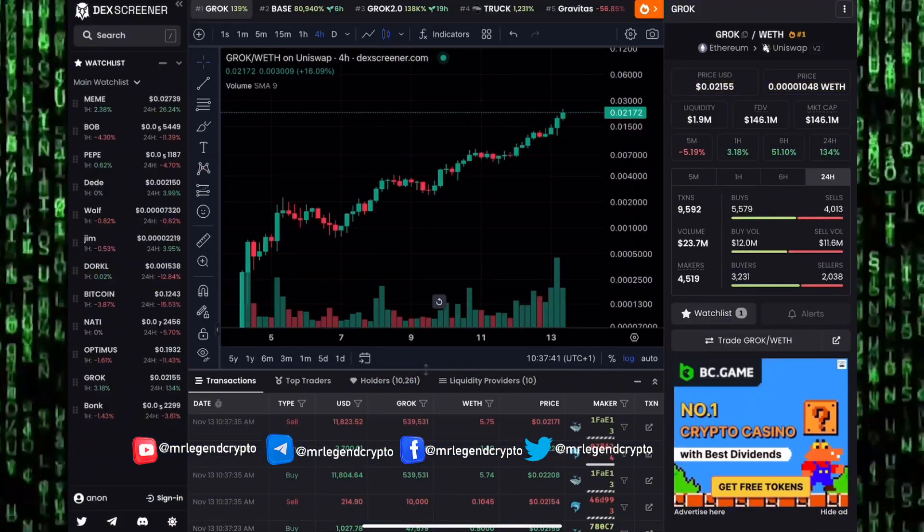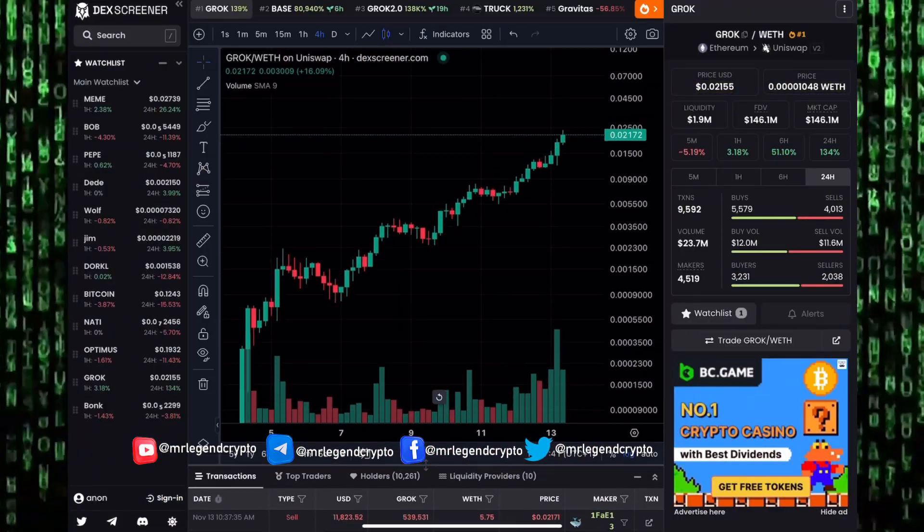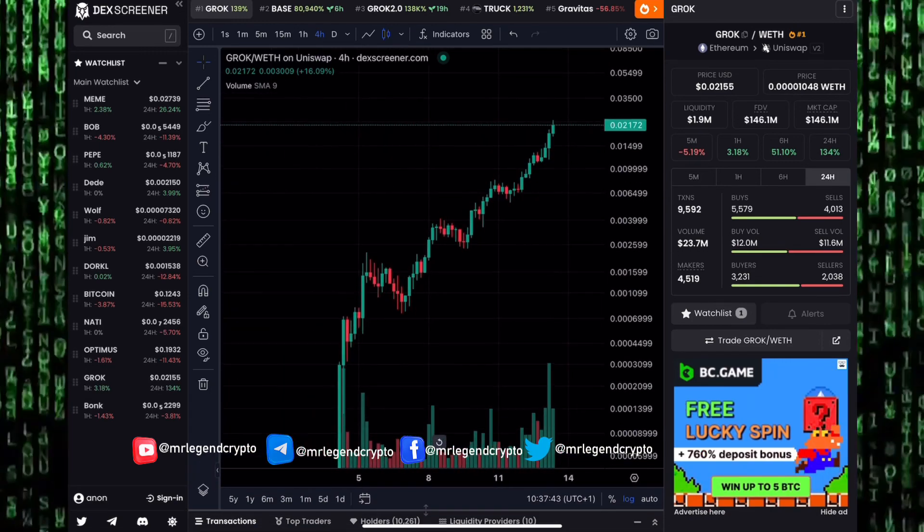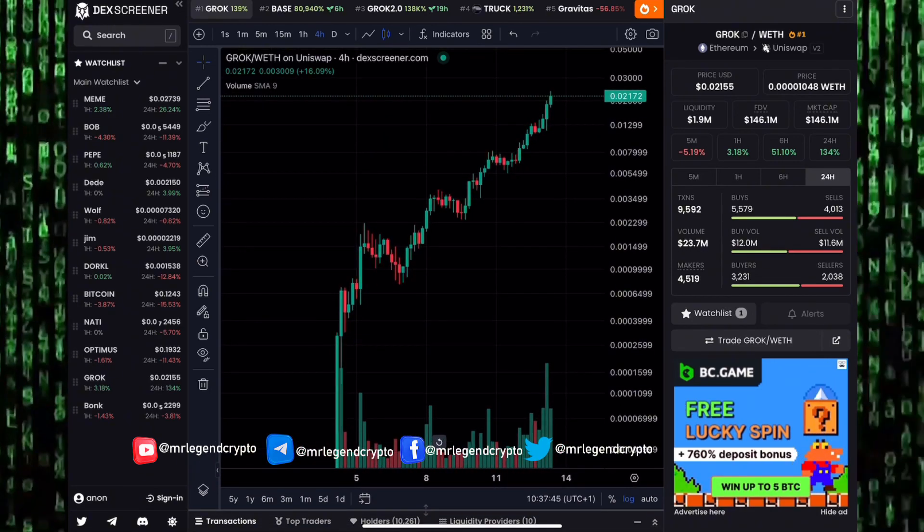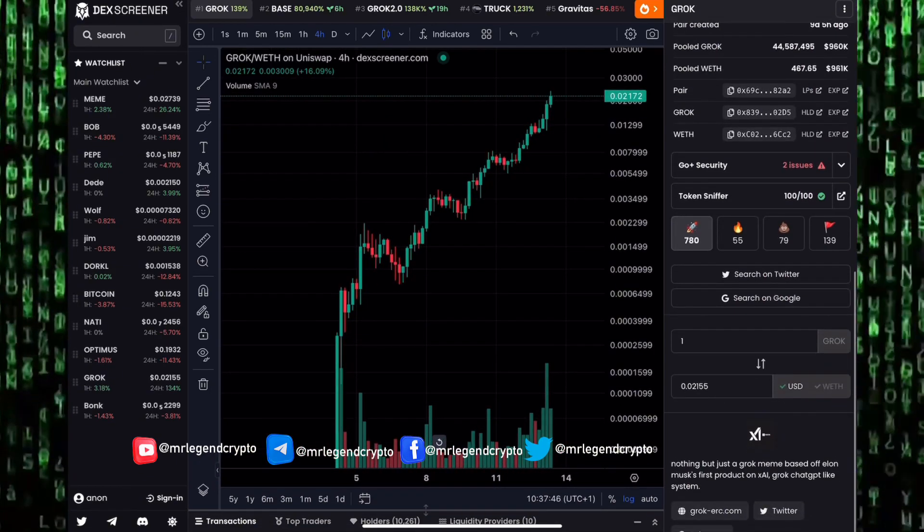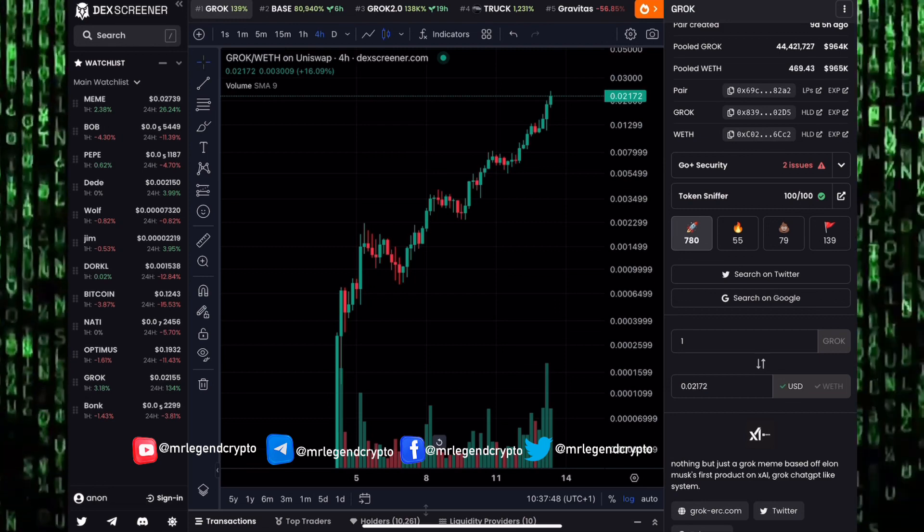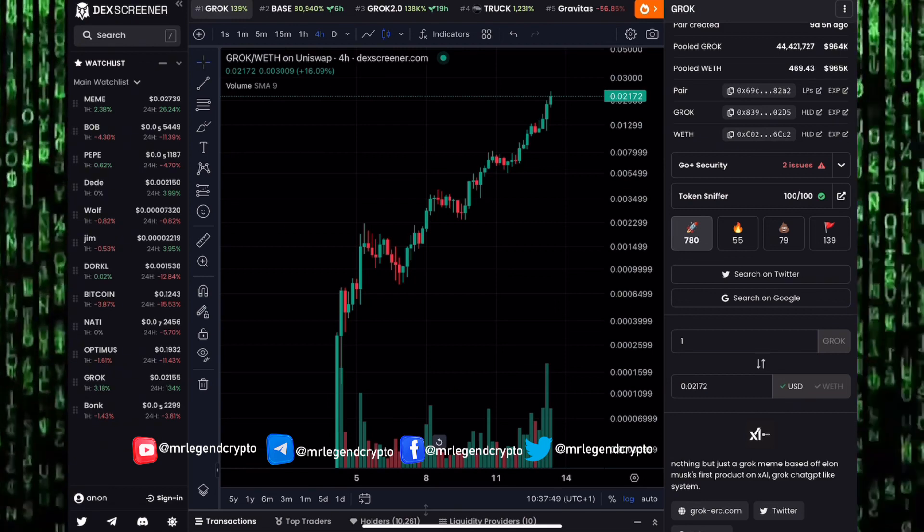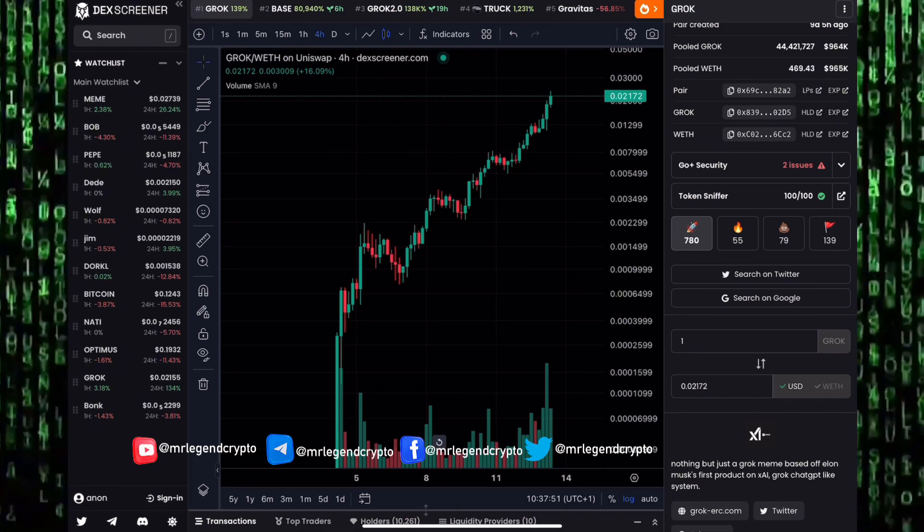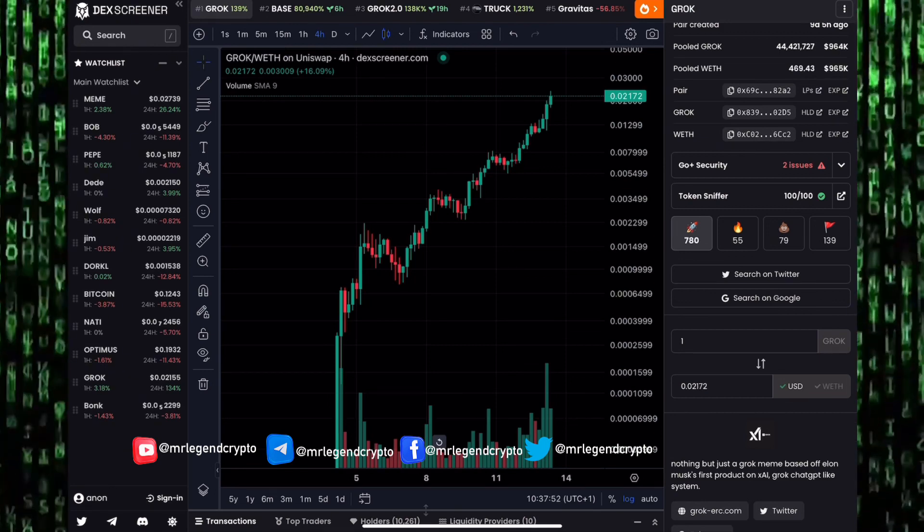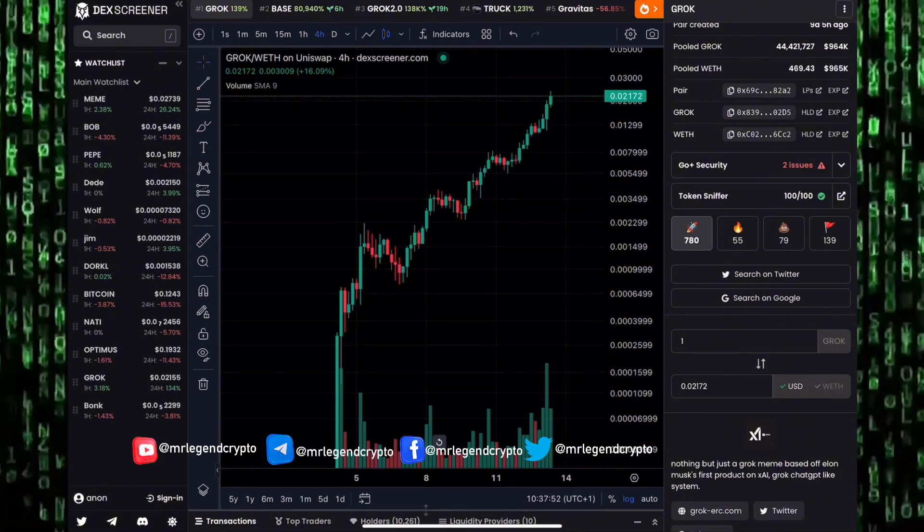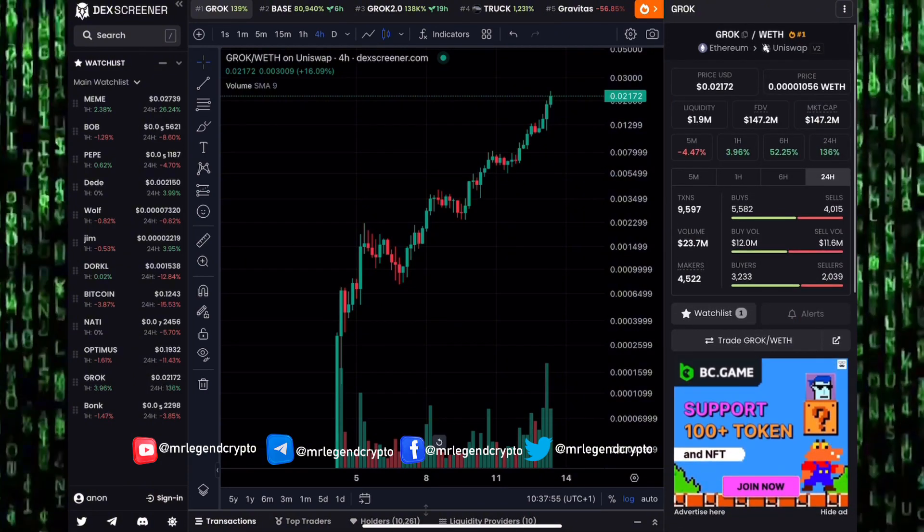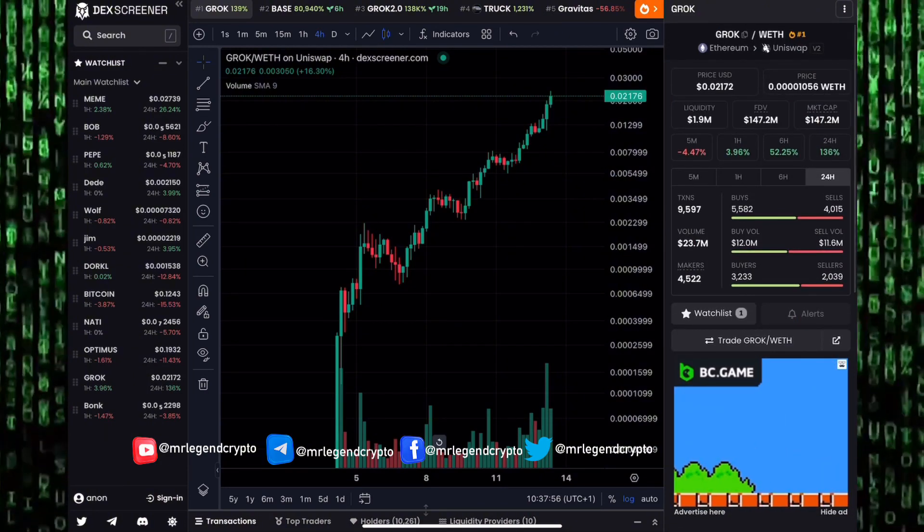Let's take a look at some meme coins that are making huge gains over the last few days. We have seen Grok, a new AI coin, pumping to higher prices. Grok is nothing but a Grok meme based off Elon Musk's first products on AI, on xAI, Grok's ChatGPT-like system.